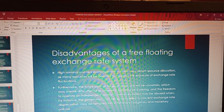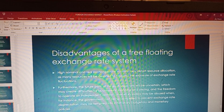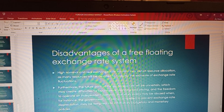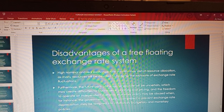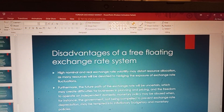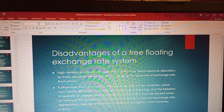Before I start today with the disadvantages of exchange rate systems, particularly the free floating exchange rate system, I would like to go over some of the things we did in our previous session. We agreed that there are four different types of exchange rate systems: the free floating, the fixed, the pegged, and the managed exchange rate system.